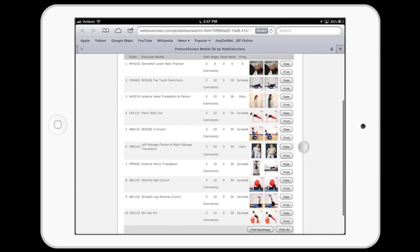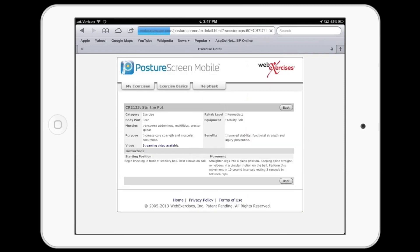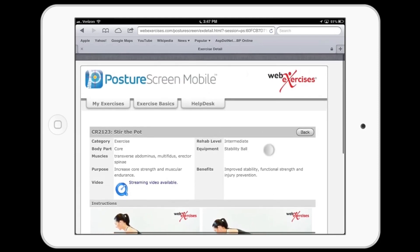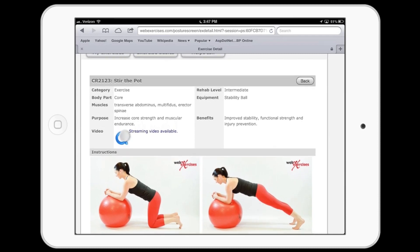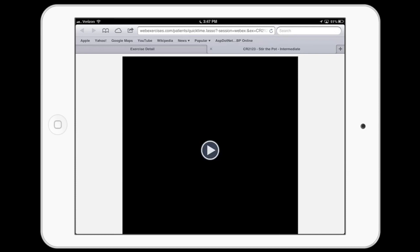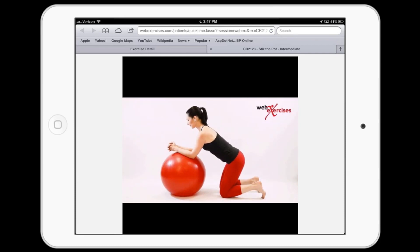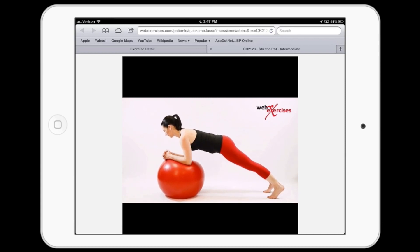If I wanted to see what an exercise looked like, I could click View, and this is the exercise. If I wanted to view the video — or your patient would — all they do is click this and it's going to open up the exercise. If they have an internet connection, all they have to do is hit Play, and it's going to stream the video directly to them in real time on their mobile device or on their Windows or Mac computer.